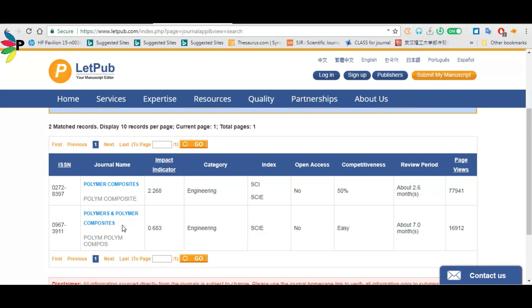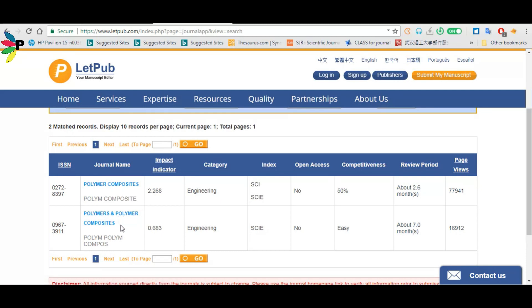Because I was searching for Polymer Composites, not Polymer and Polymer Composite. So the first one is my journal, and it belongs to both SCI and SCIE index.